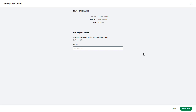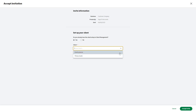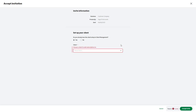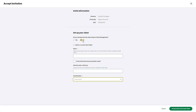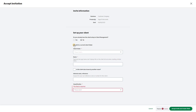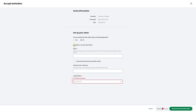If this client record already exists in Client Management, choose Yes and select the client from the drop-down list. Alternatively, choose No and fill in the necessary details. In this example, we'll state that the client hasn't been set up in Client Management and we'll create a new folder for them. To add the client to an existing folder, select this check box and choose the folder. To create a new folder for this client, keep this check box clear.